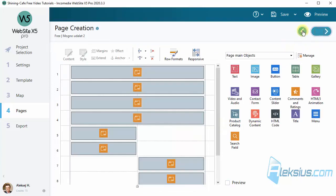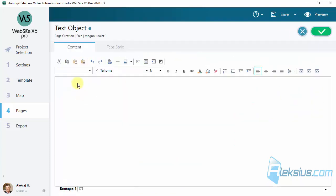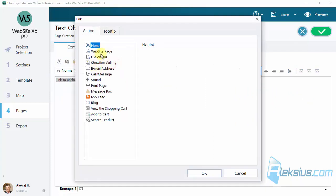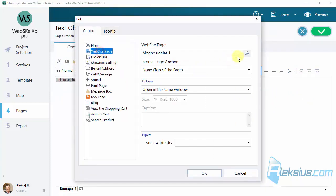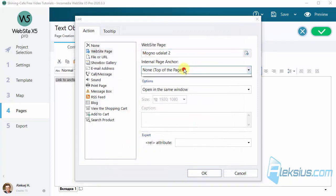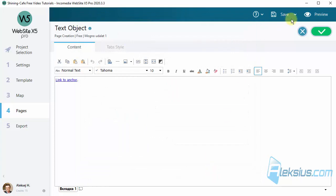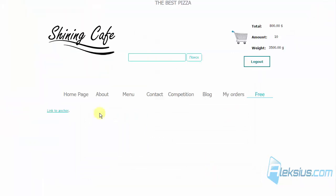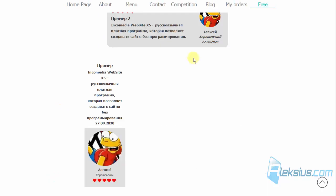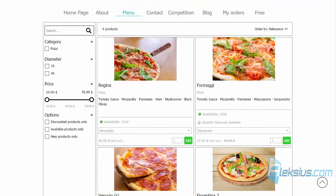And now you can set up the link on this anchor. Here is our link. Let's click it and we move to the row with the anchor.